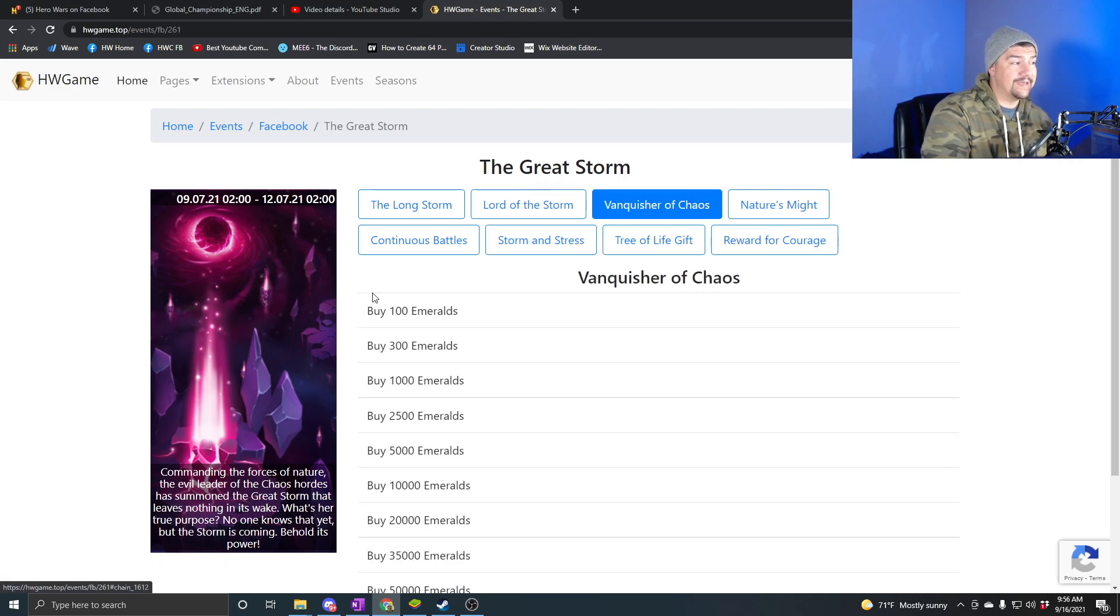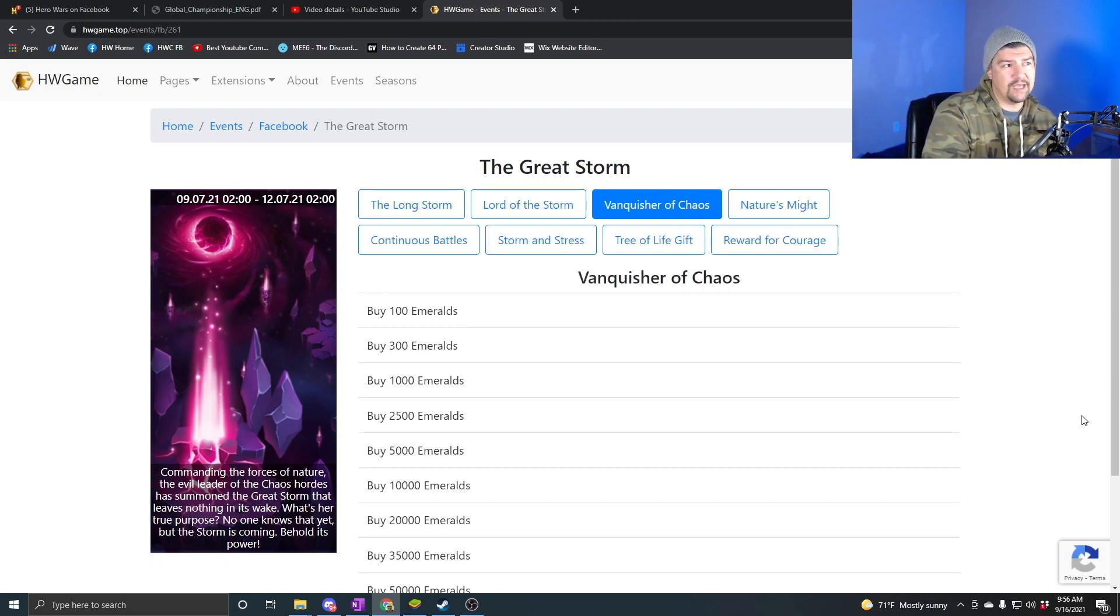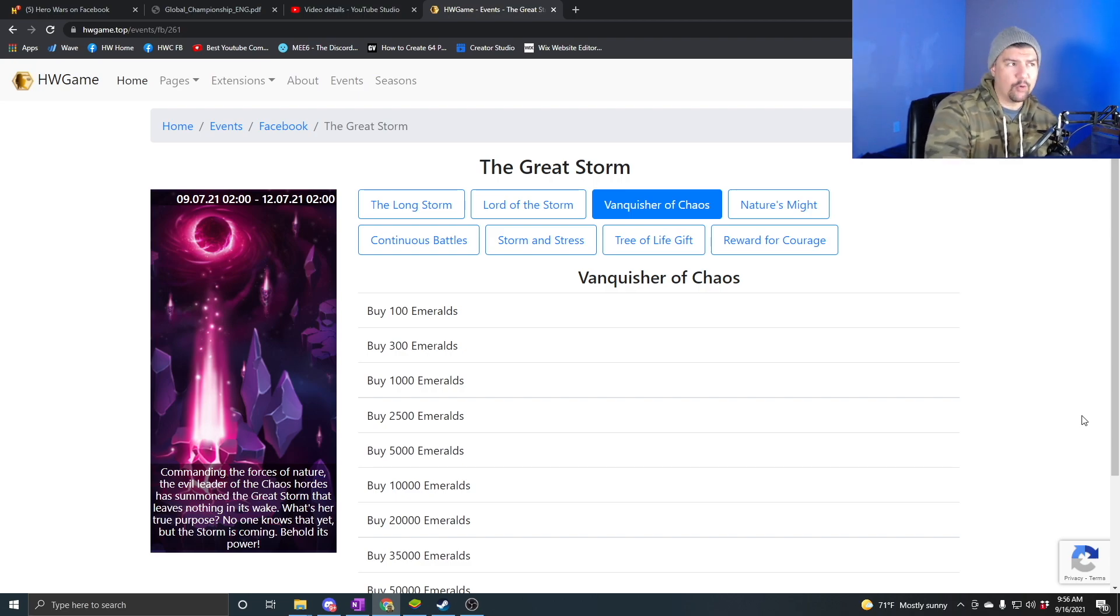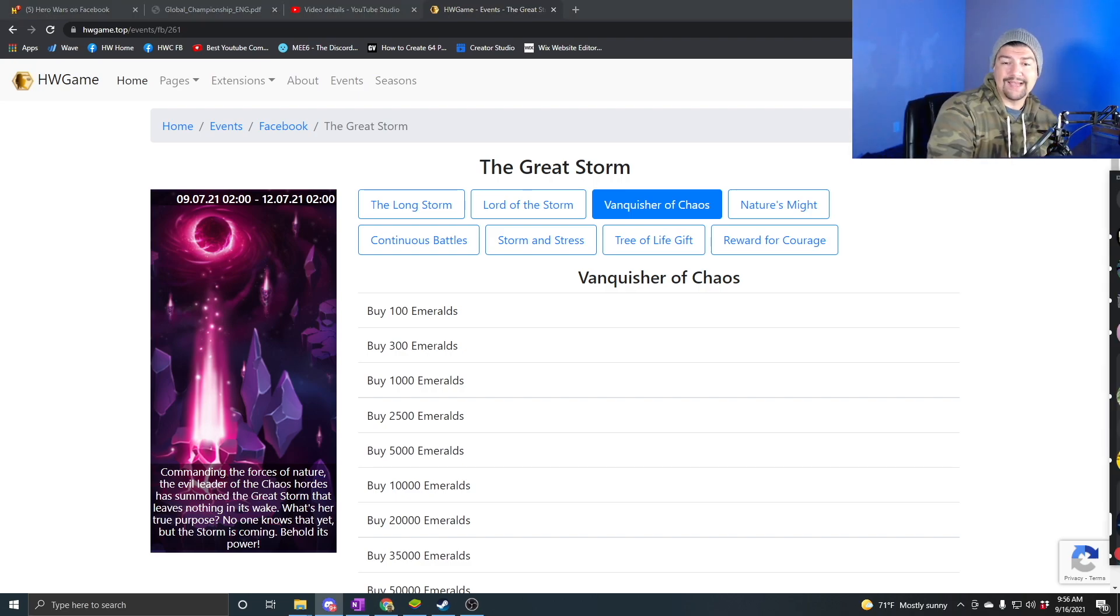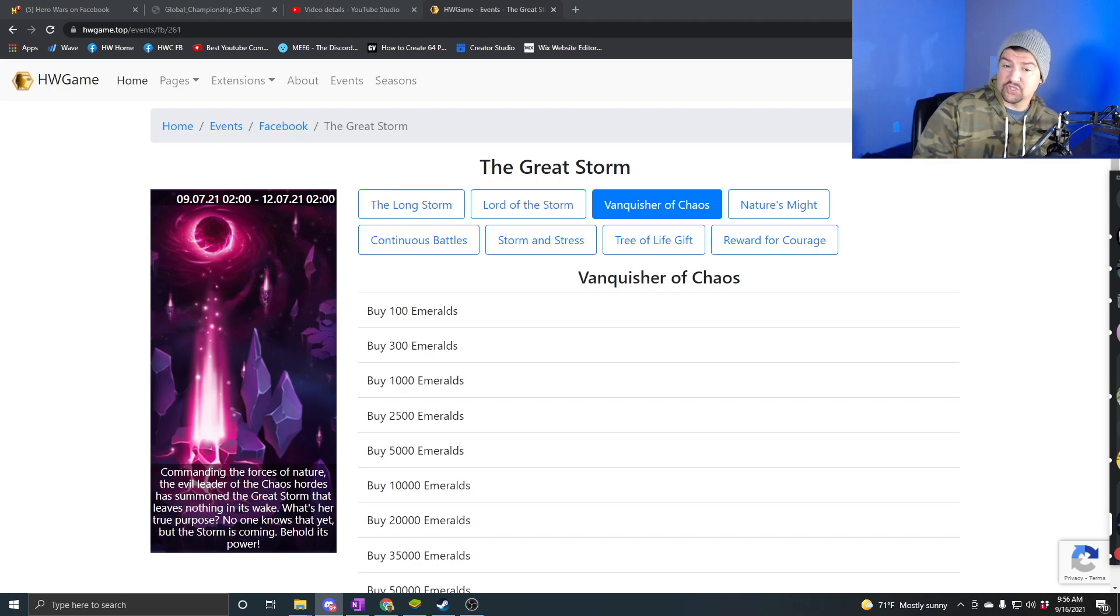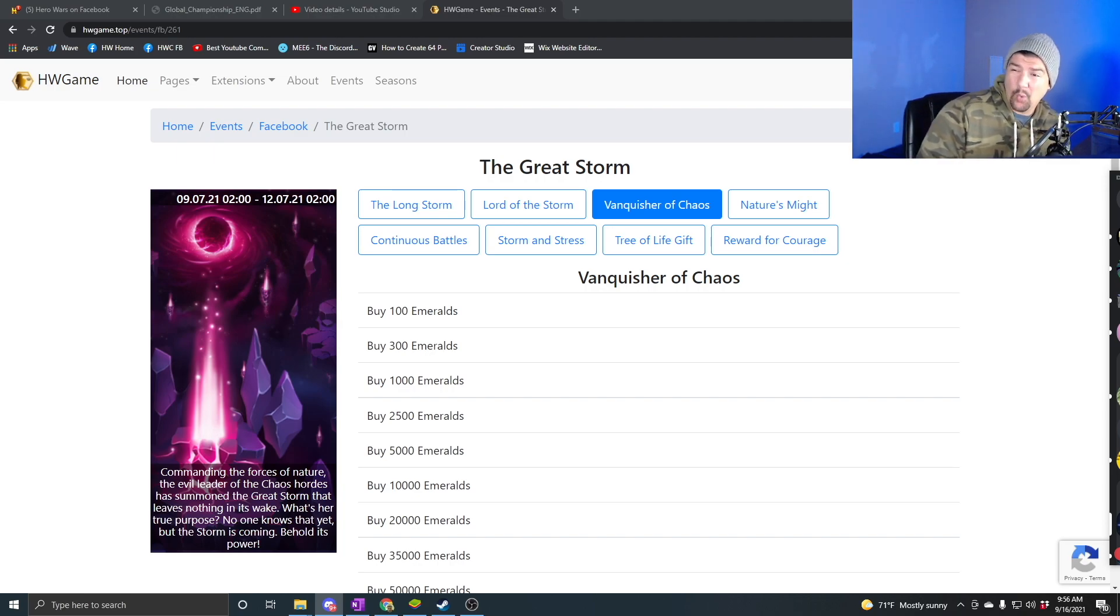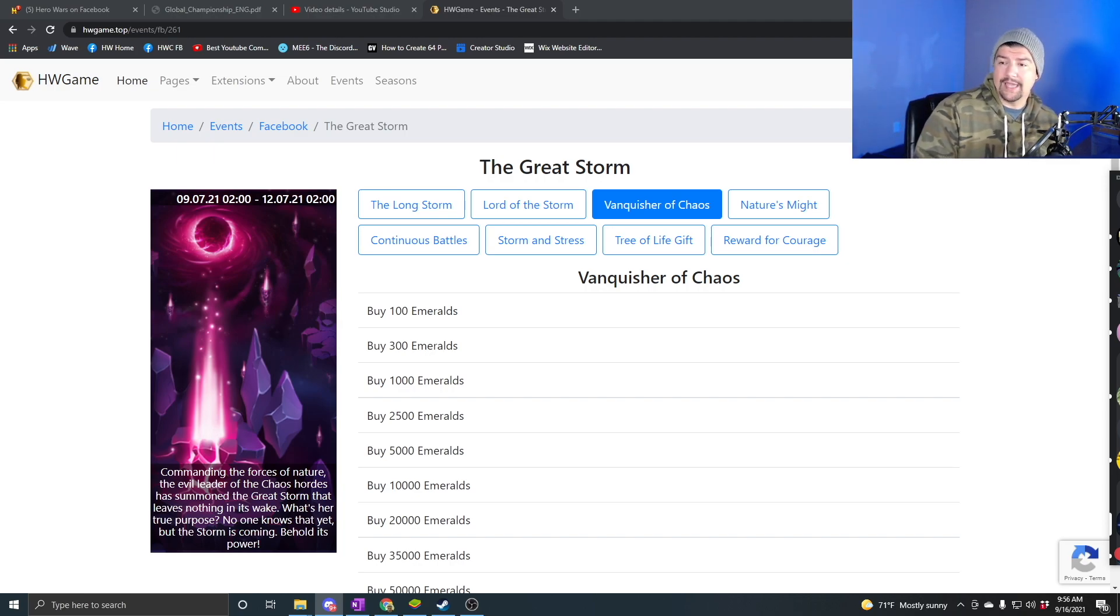If you're planning on buying or spending any emeralds today, like for the cash exchange, then I would hold off on doing that until this event goes live. Like I said, Friday night at 9 p.m. Central Time, or technically Saturday morning, the 18th at 2 a.m. UTC.